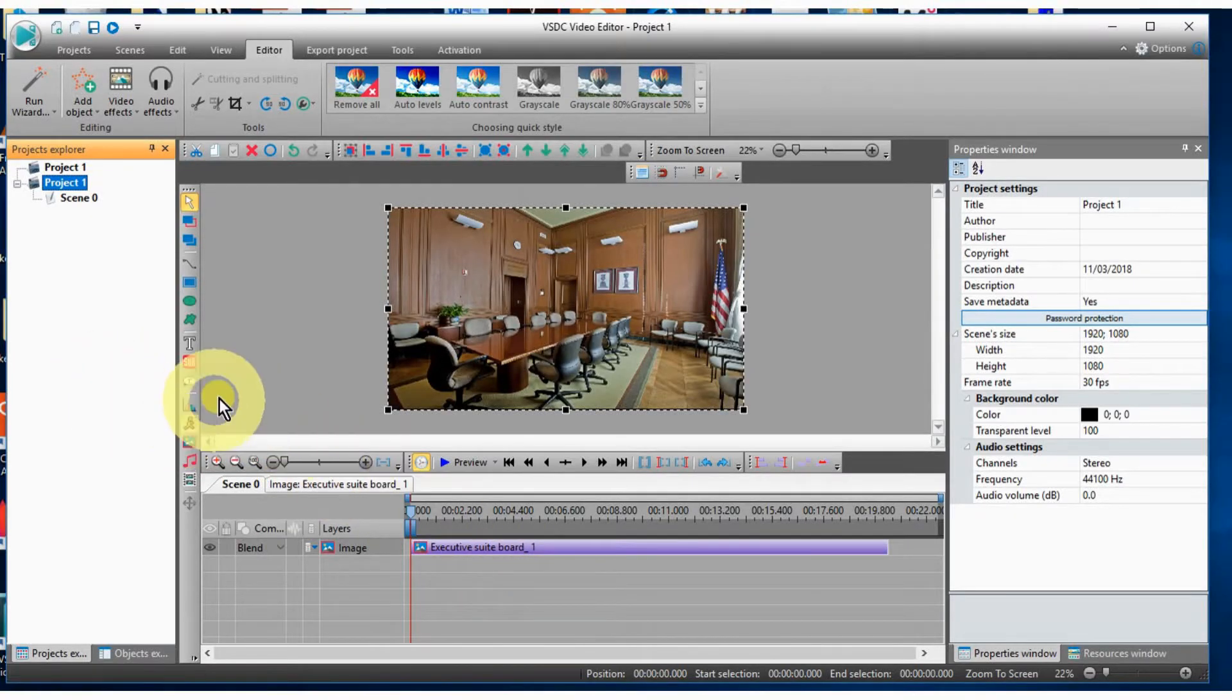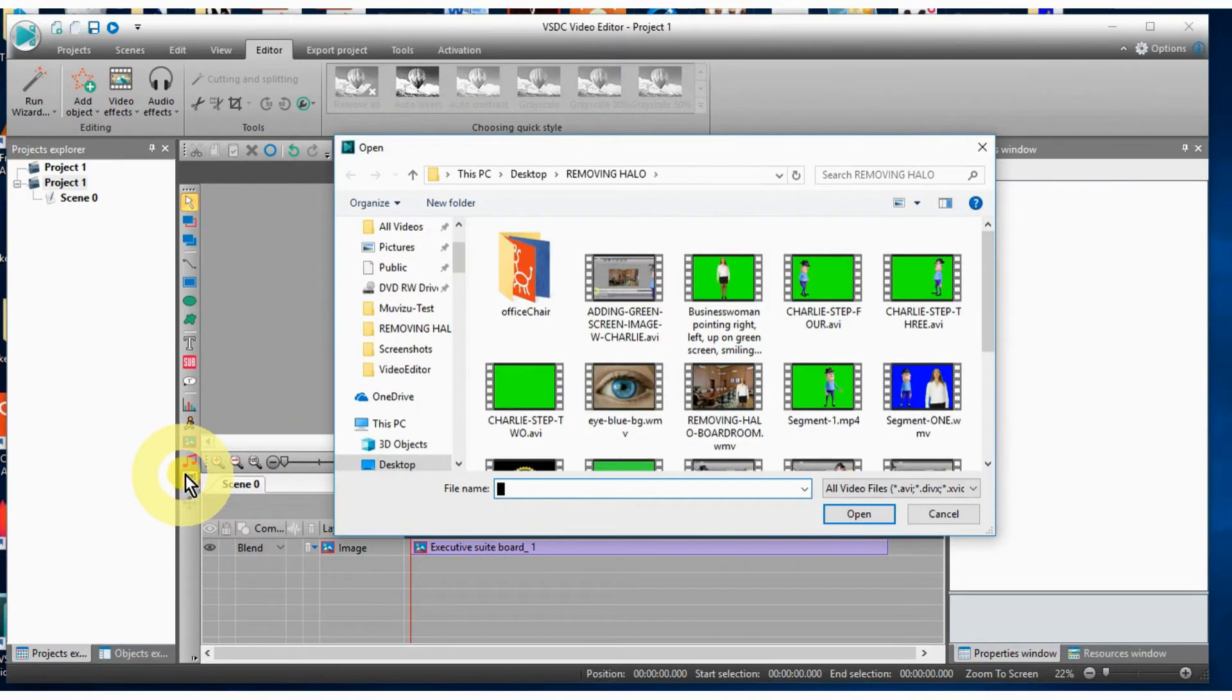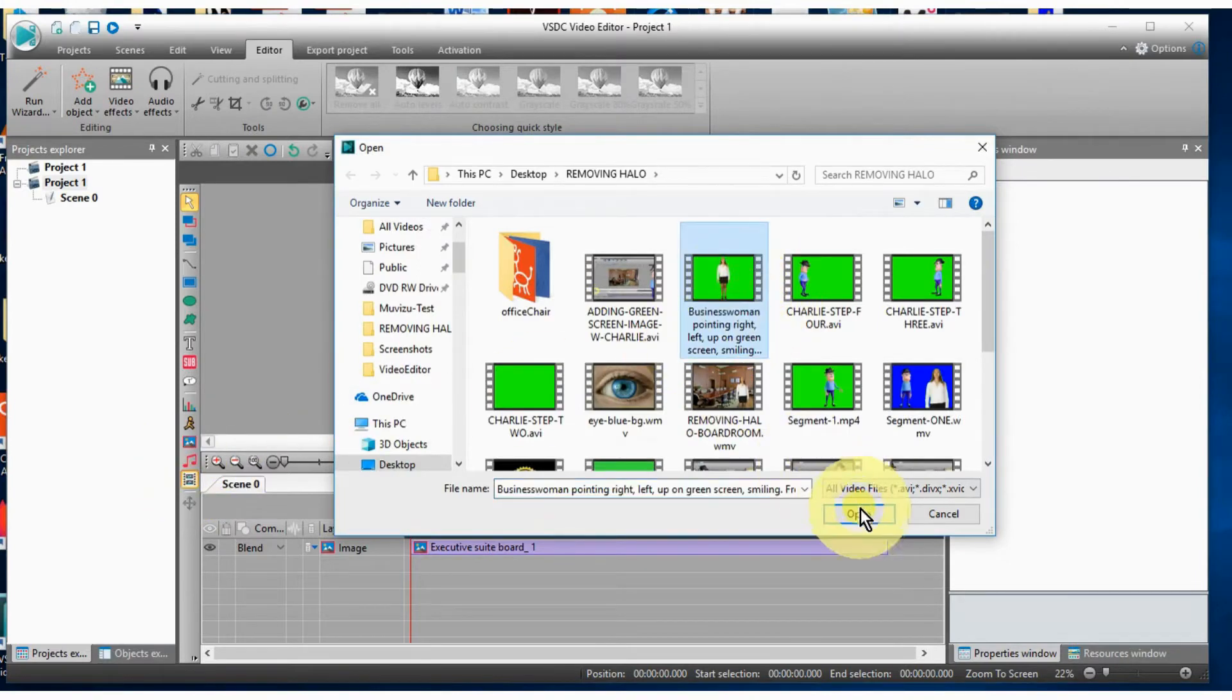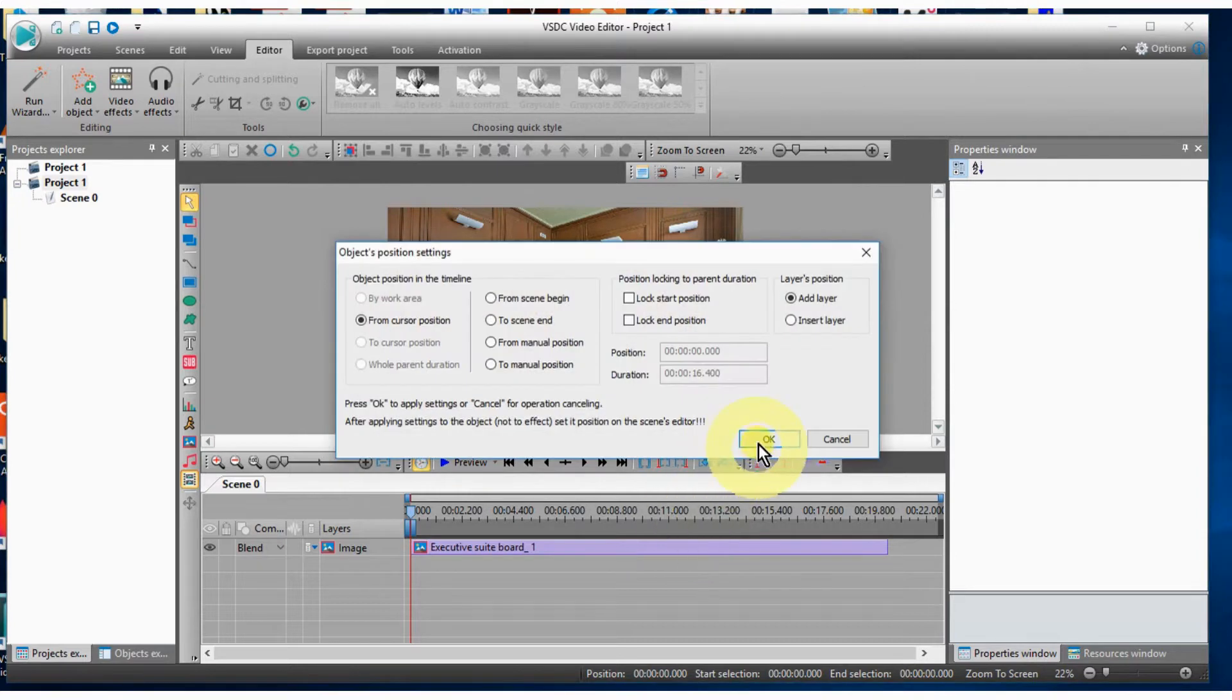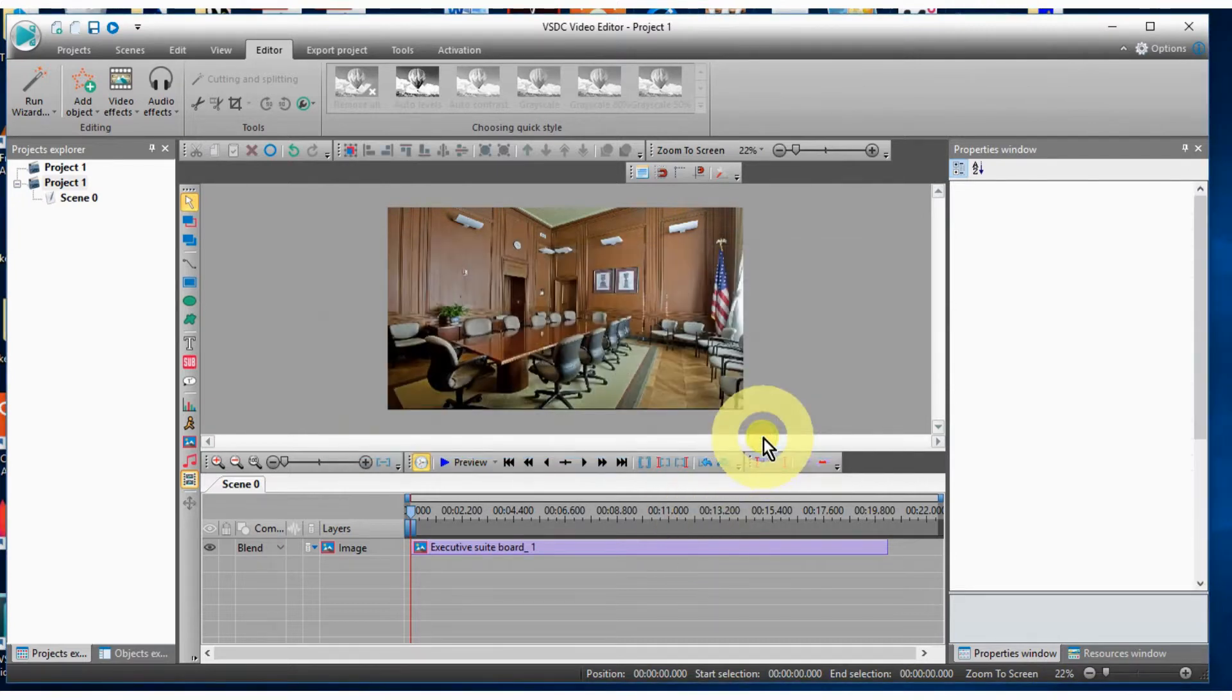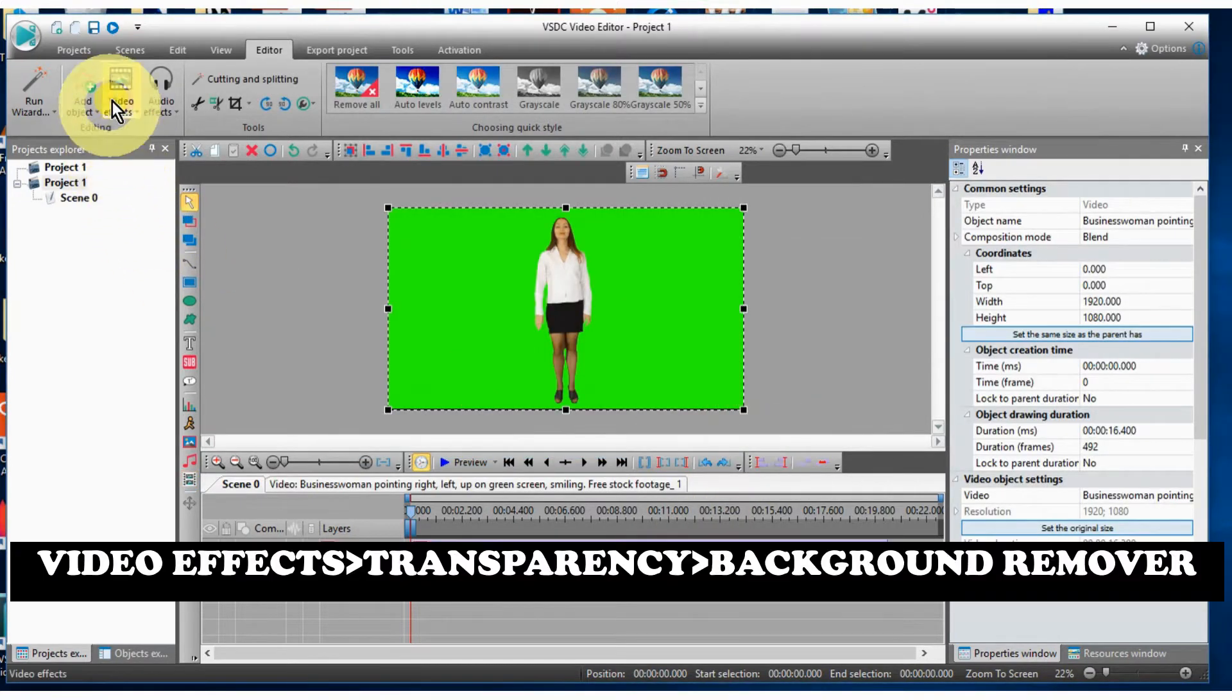The first step is to select your background video or image and place it on the editor. Then select your chroma key or green screen image.